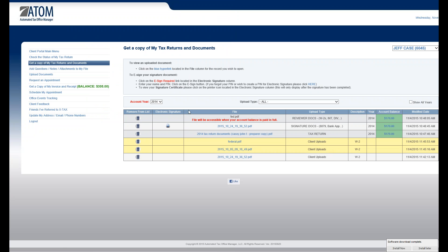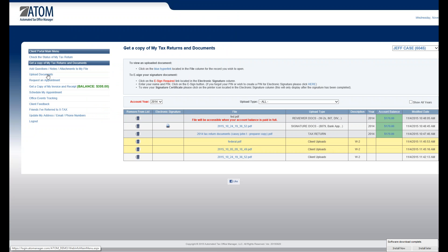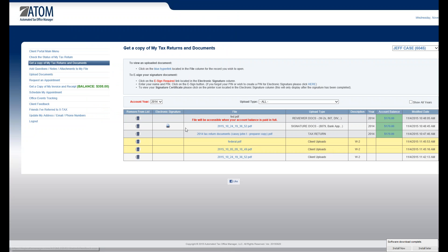So, if they ever want to go back and see their documents, they would just go into the section called get a copy of my tax return and documents. And of course, you can customize these links. You can call it my documents if you'd like. But that's where they're all being stored.